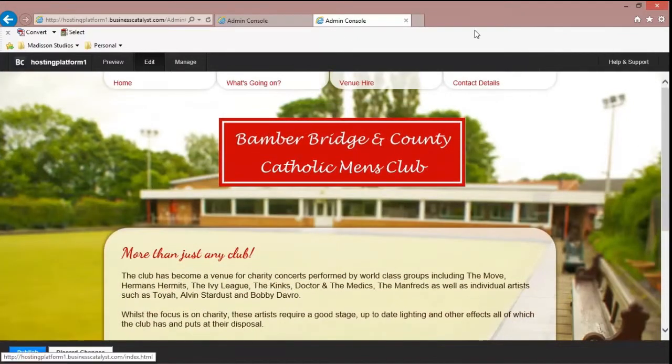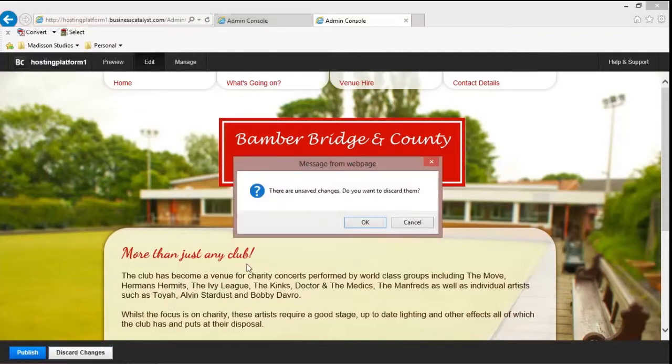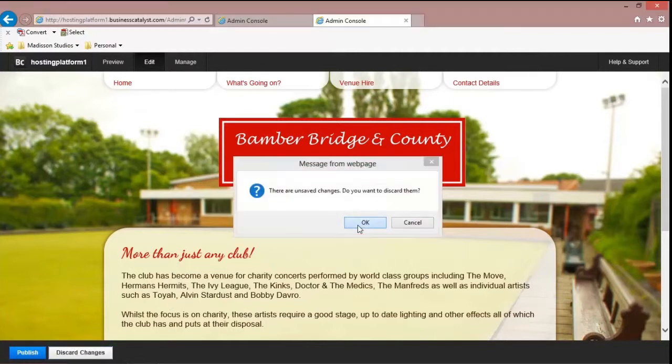Now we're not going to publish this. We're going to discard the changes because I don't think the customer would be too happy if we start putting smiley faces all over the place.